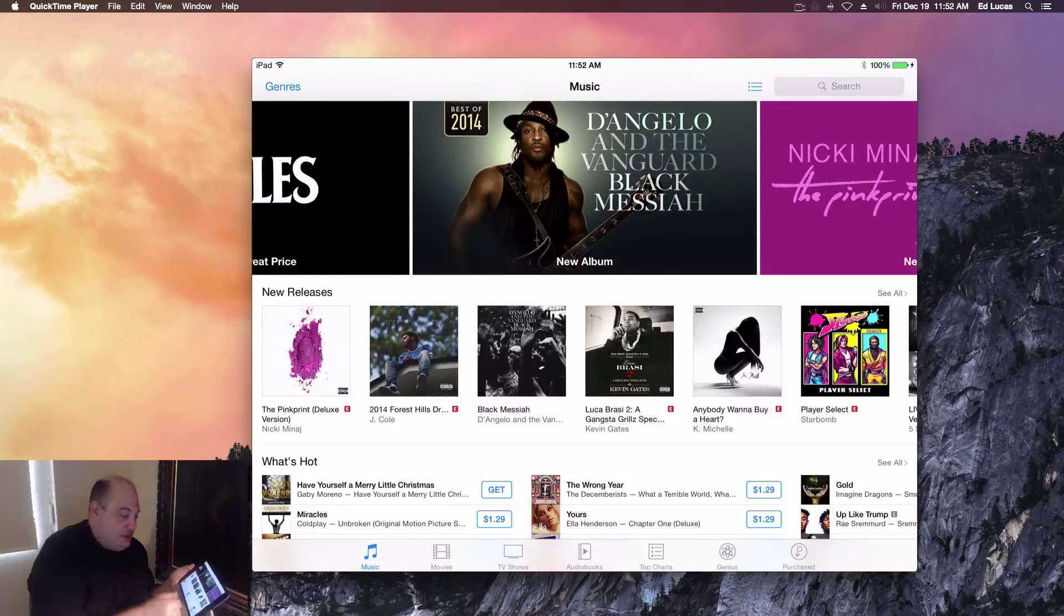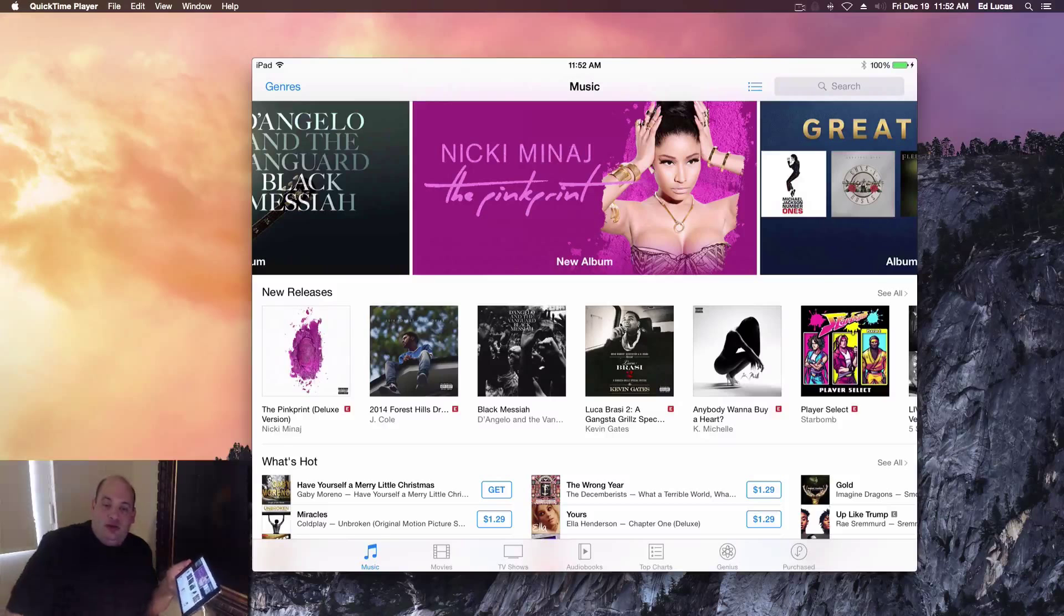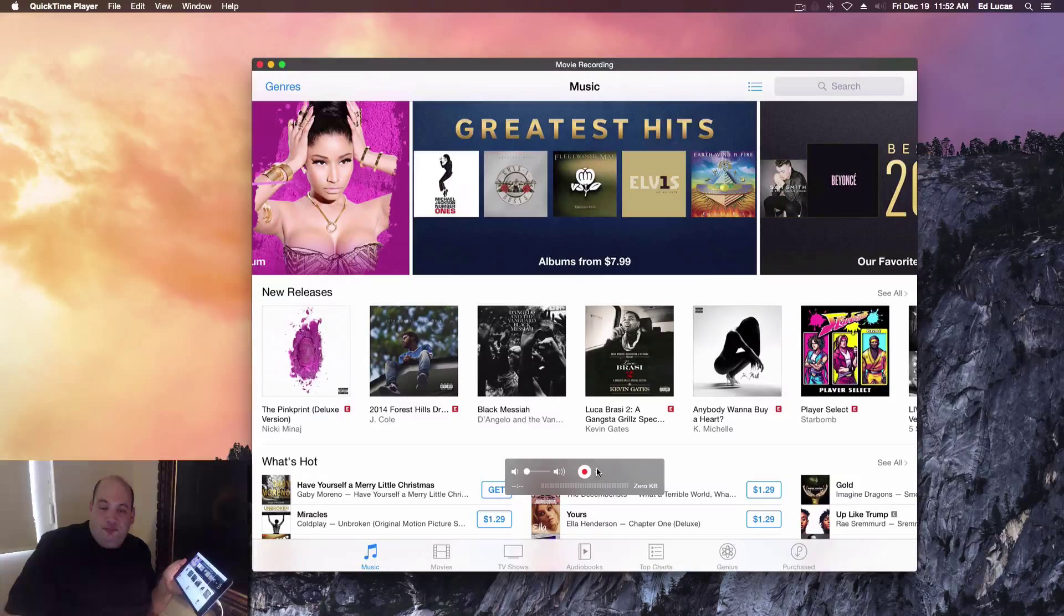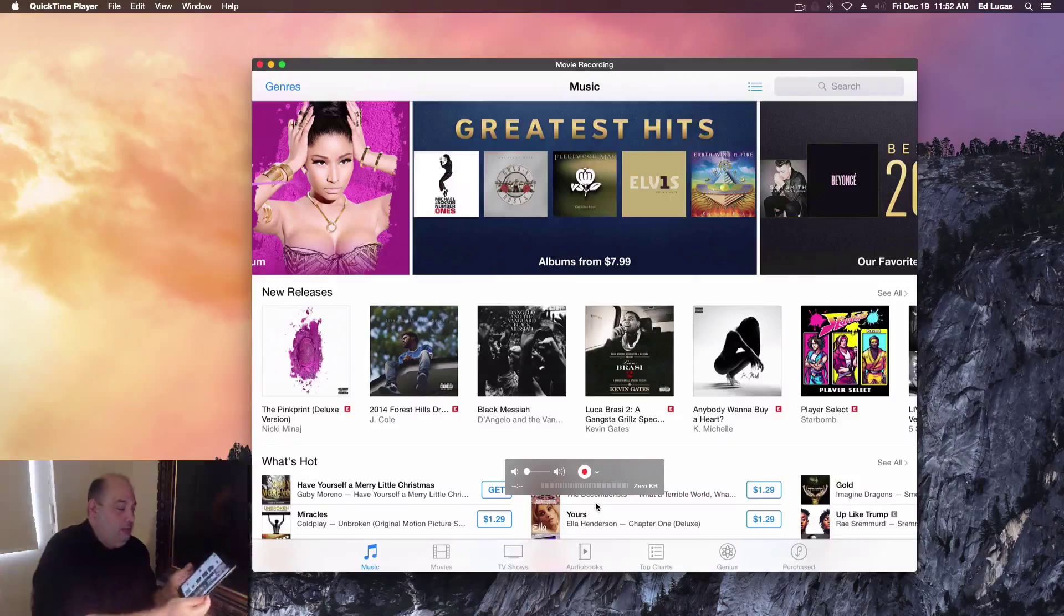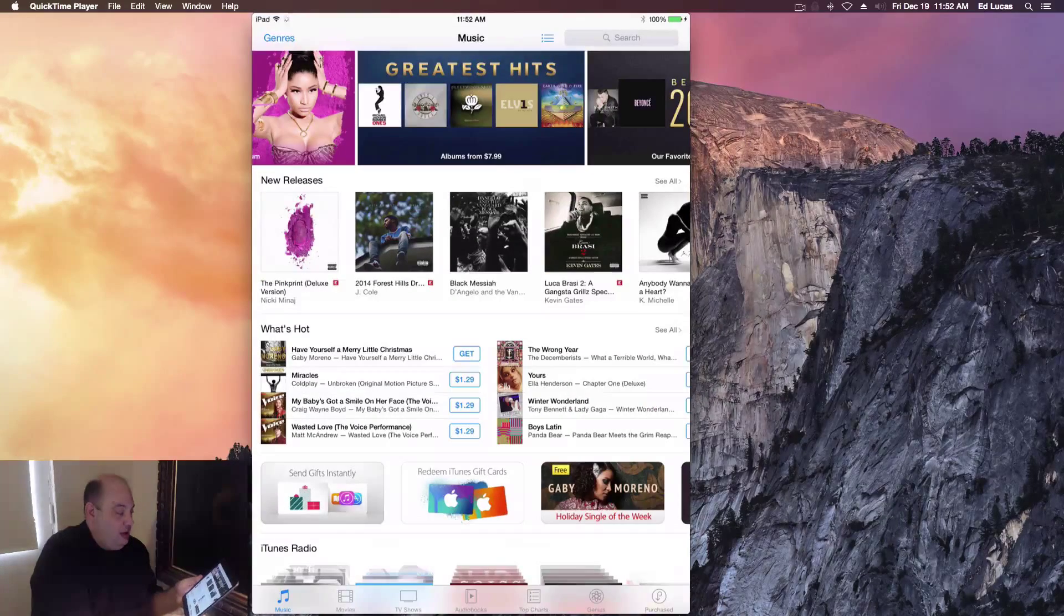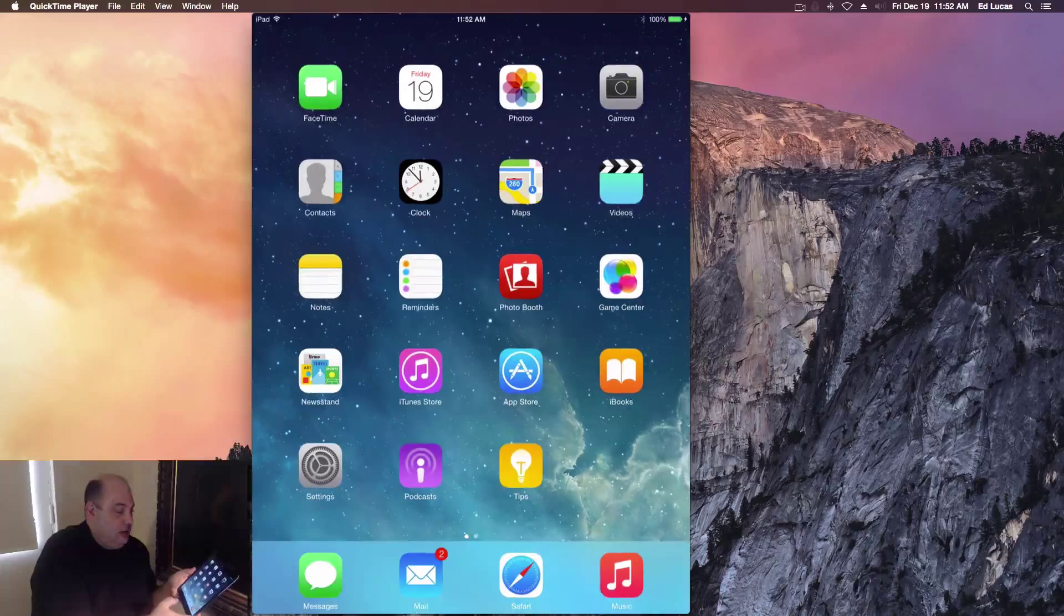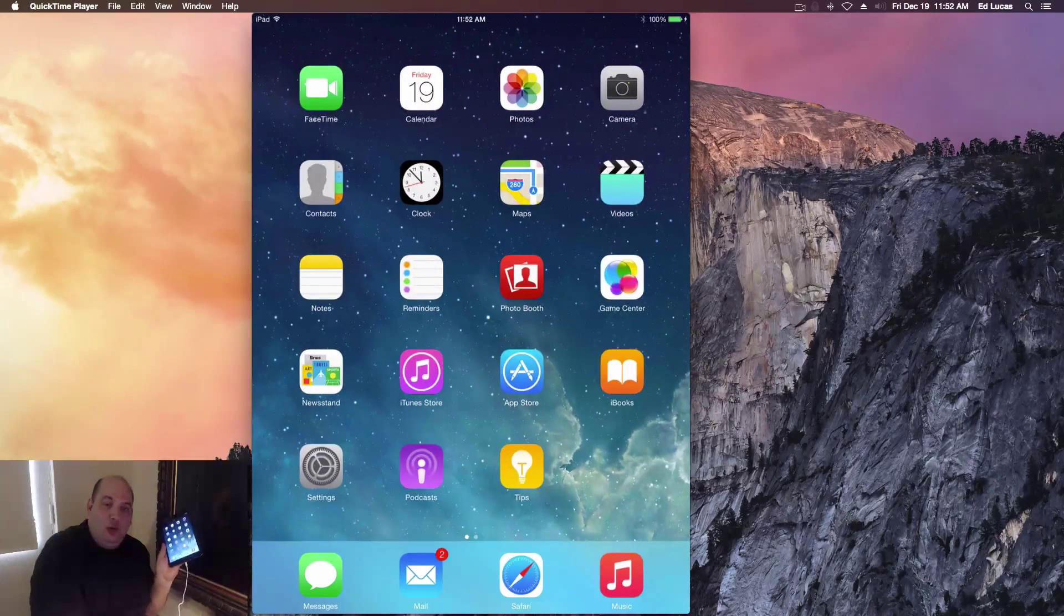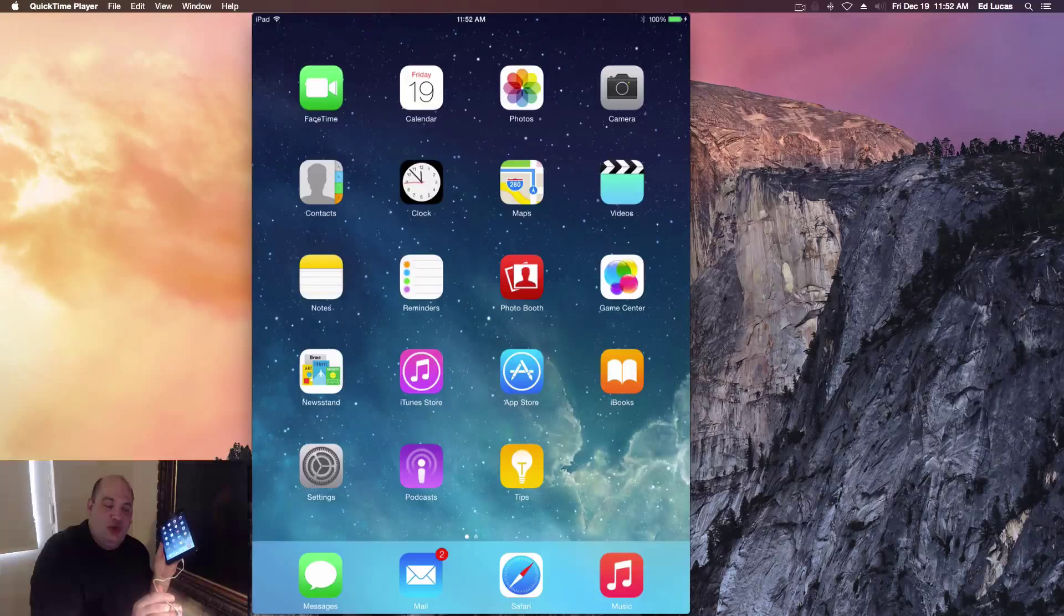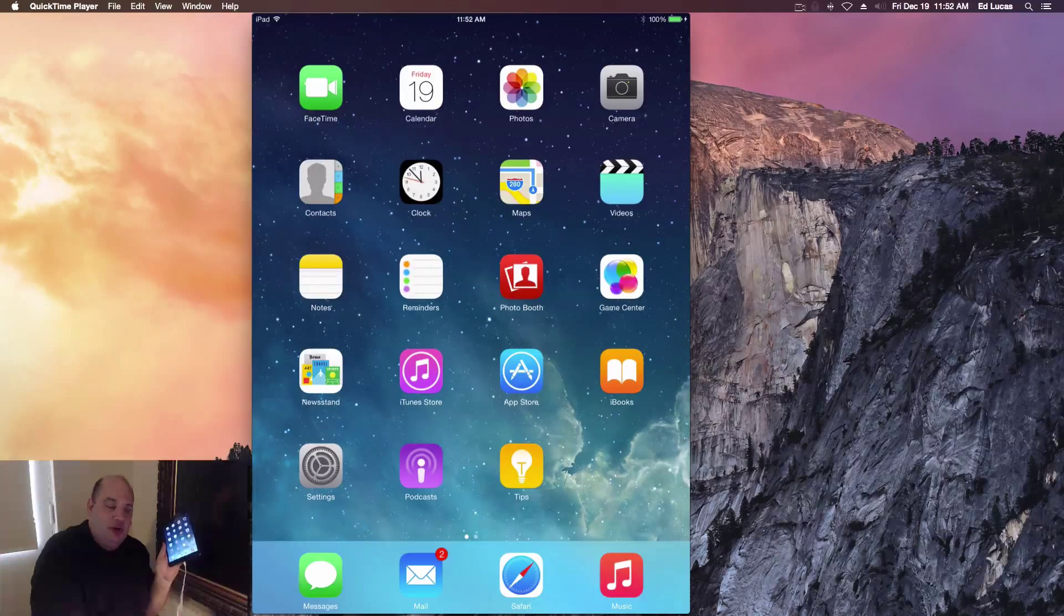So if you're doing some stuff on your iPad and you want to record it to share it, you can do that. You just got to plug it in with the white cord that comes with the iPad into your computer, the USB port, and it should work.